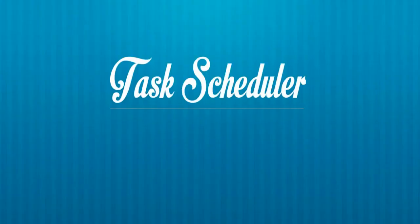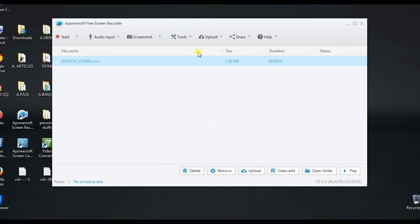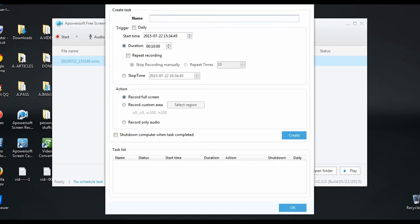Moreover, this tool also has a task scheduler wherein you can make screencast automatically based on the time that you have set.